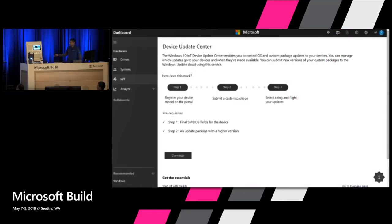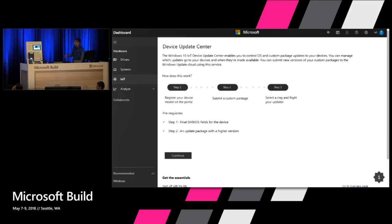Let's walk through a demo of the Device Update Center. My goal was to show the live system, but we'll walk through it with a PowerPoint slide showing the end flow. When you log in, it's a unique portal with basically three steps: first, you provide information about your device; second, you set the package — what you want to update; and finally, you decide when those updates get deployed to your systems.